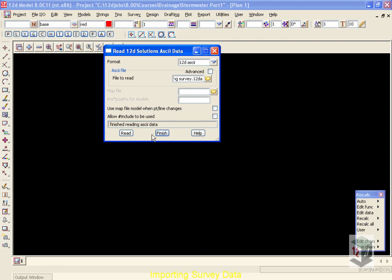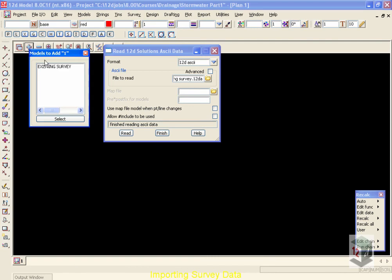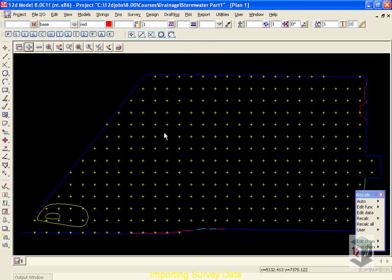Now only press the Read button once. If you press it more than once, you'll read in multiple copies of the data. The reason you do not see the data immediately on the screen is we have to move up to the Plus button on our plan view number one, and select that model called Existing Survey. And now we can see that survey on the screen.